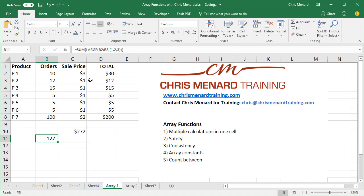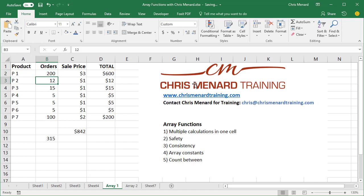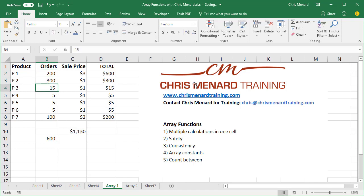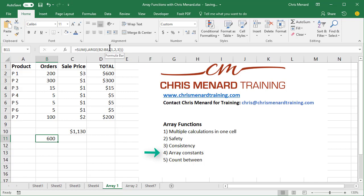I got 127. There's my formula up in the formula bar. Let's test it. Let's make this one. I'm gonna change two numbers. We'll leave the 100 at the bottom. Let's go 200 and 300 and we have 600. So that is working. That is number four. Those are called array constants.